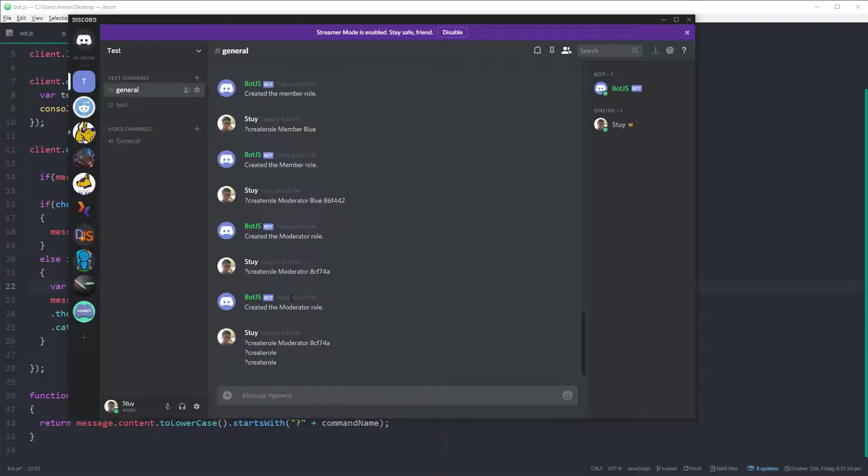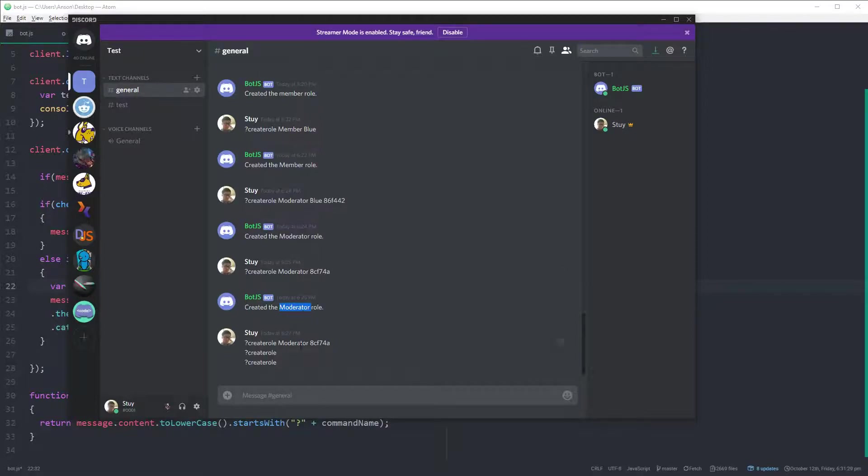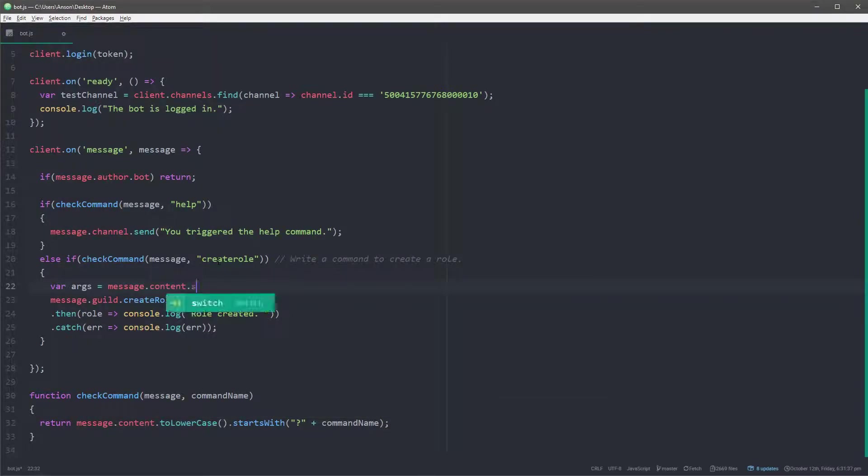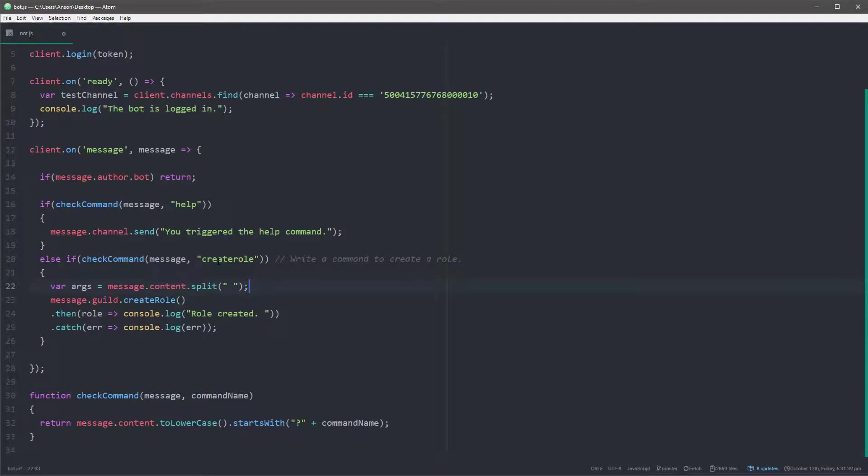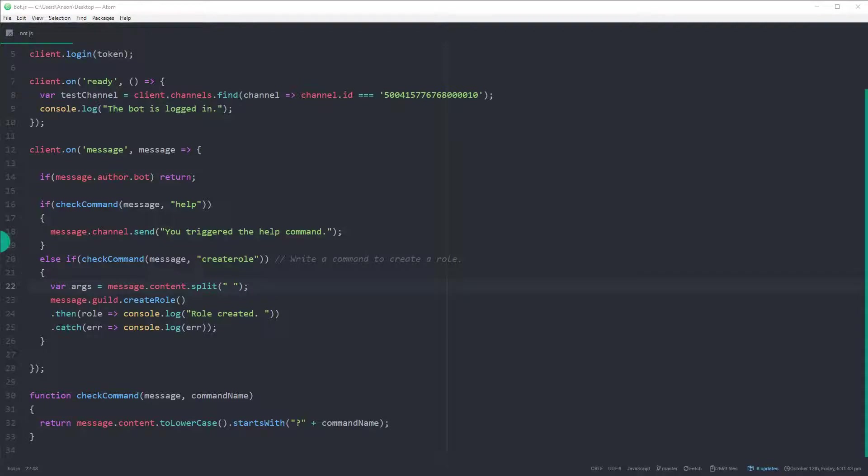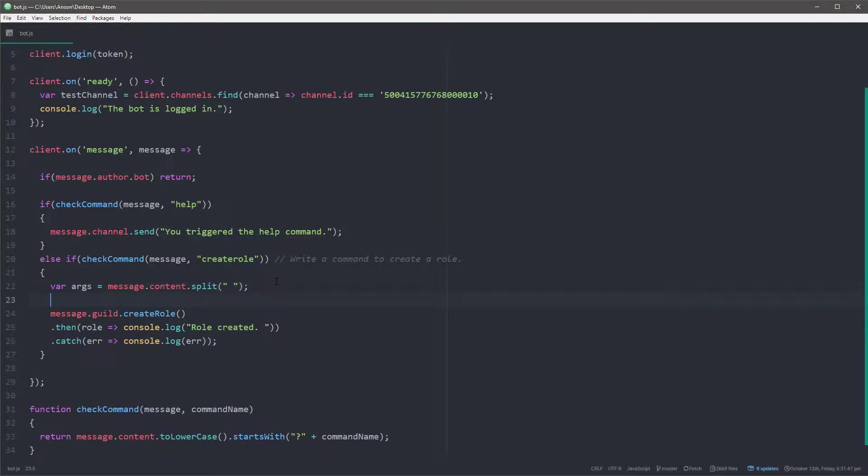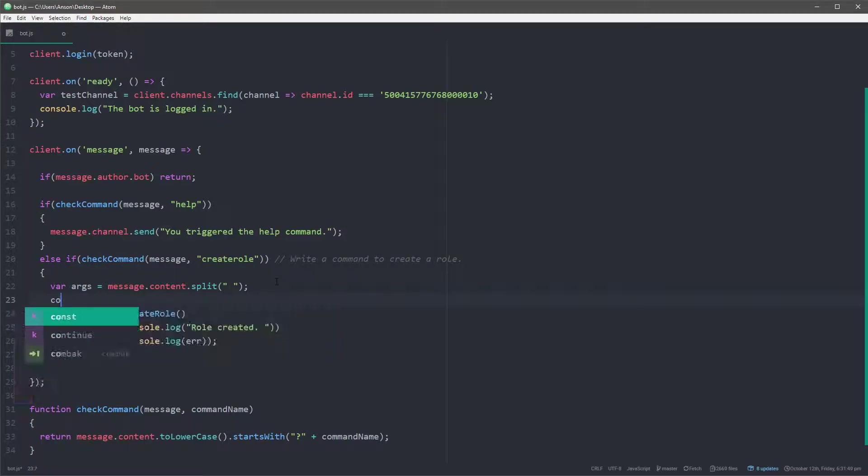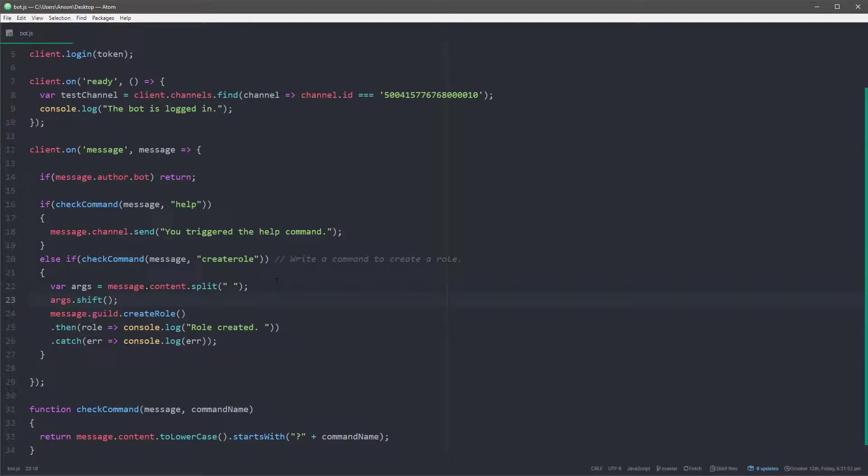So for example, moderator is an argument, 8cf74a is an argument, etc. So let's do this. So let's take var, let's create a variable called args and let's set it equal to message.content. Now we don't have to set it to lowercase. So you don't have to worry about that. The reason why we don't want to set it to lowercase is because the role name is probably going to be case sensitive because obviously if we set it to lowercase and we take moderator, it would actually make the role moderate with a lowercase m. So we're just going to do .split and split it up upon spaces.